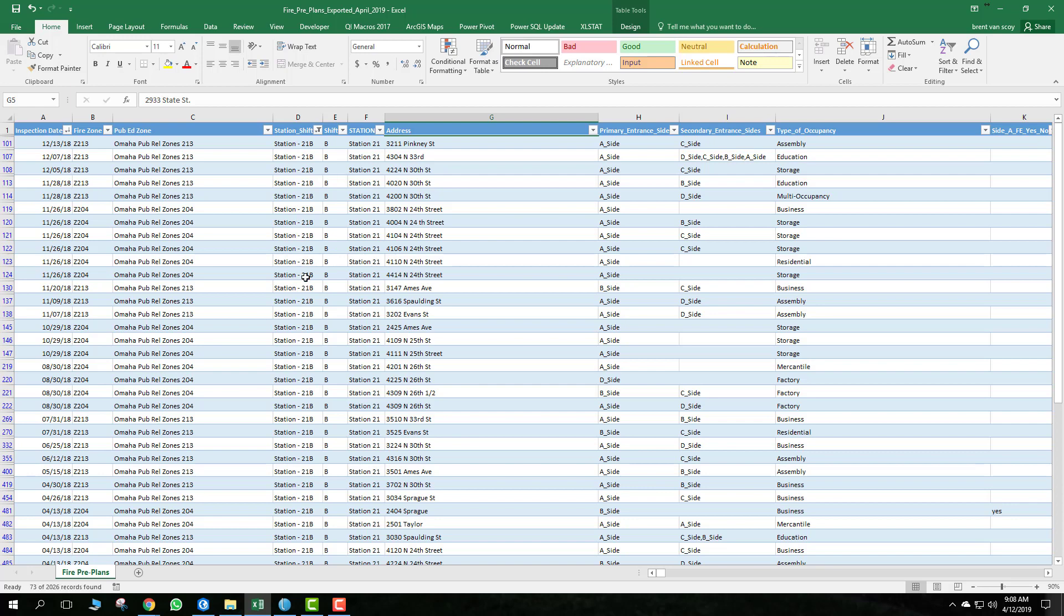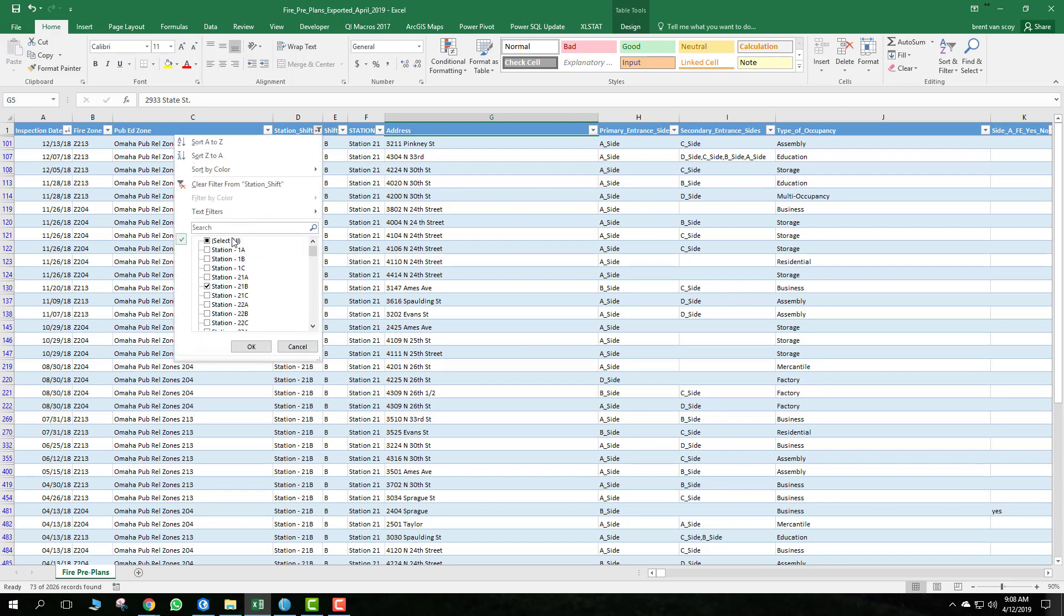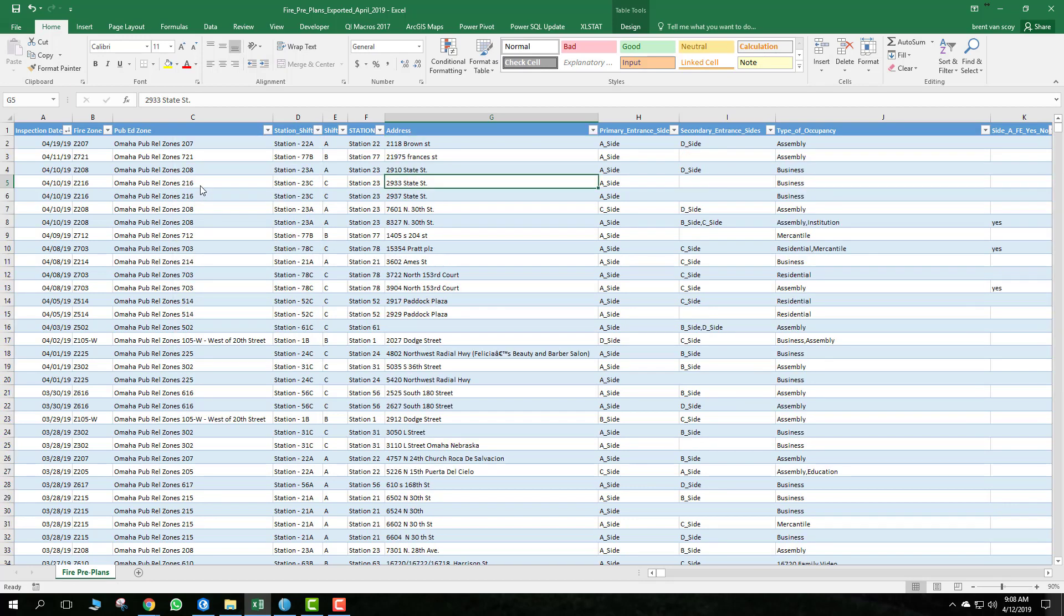As you can see right here, it's filtering. You can remove that filter by either coming here and checking all that, or you can clear the filter from the stations and shifts.